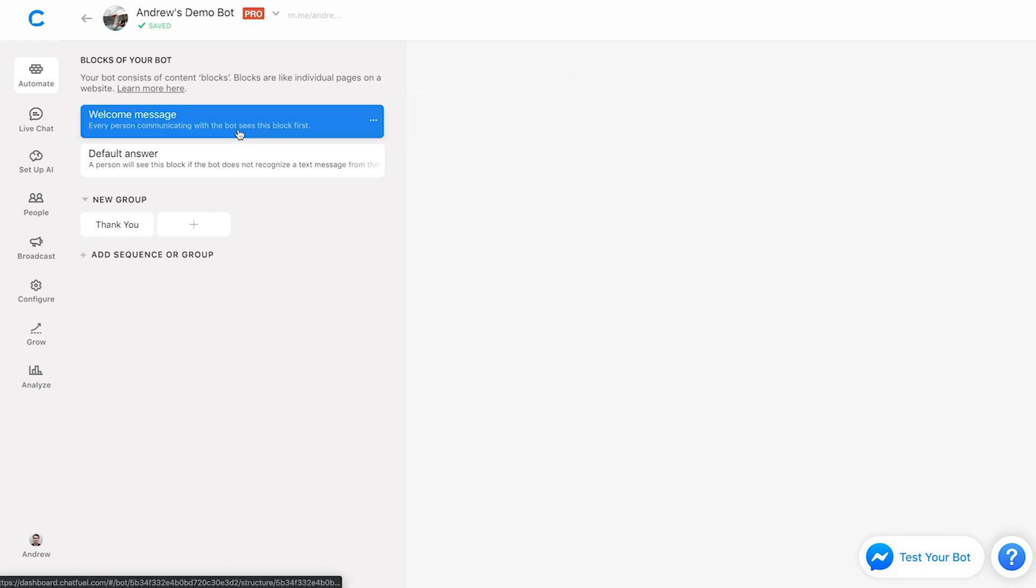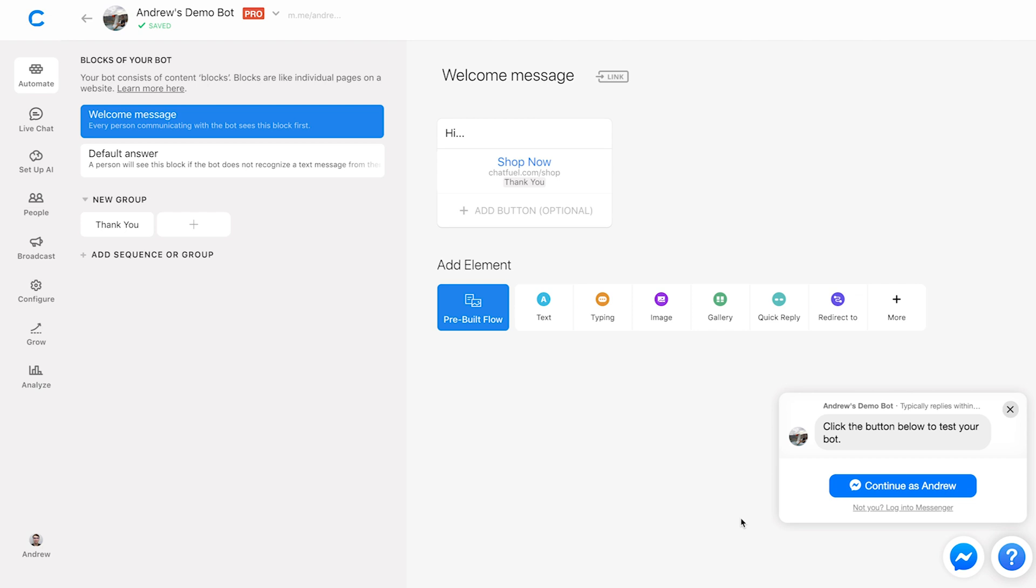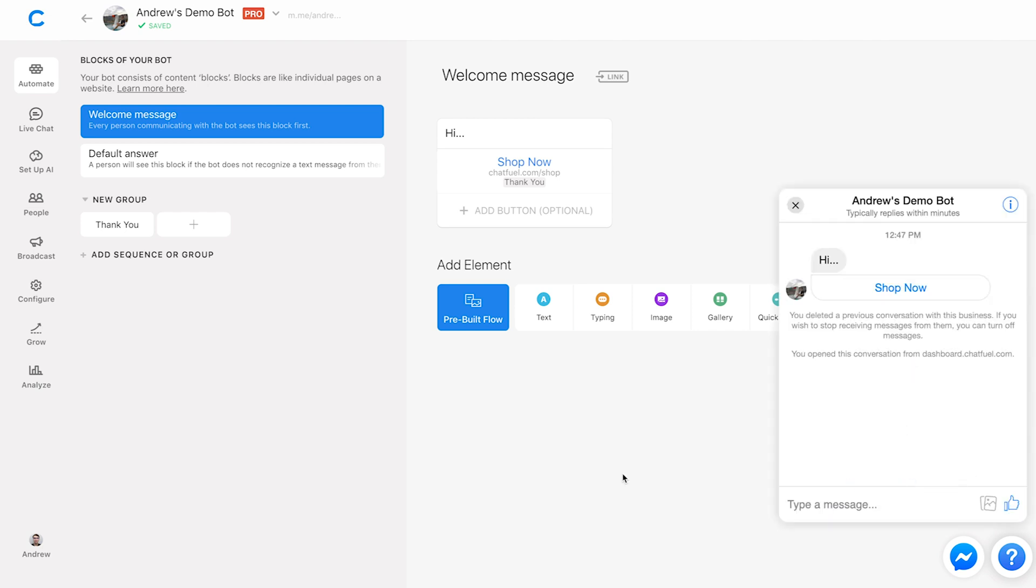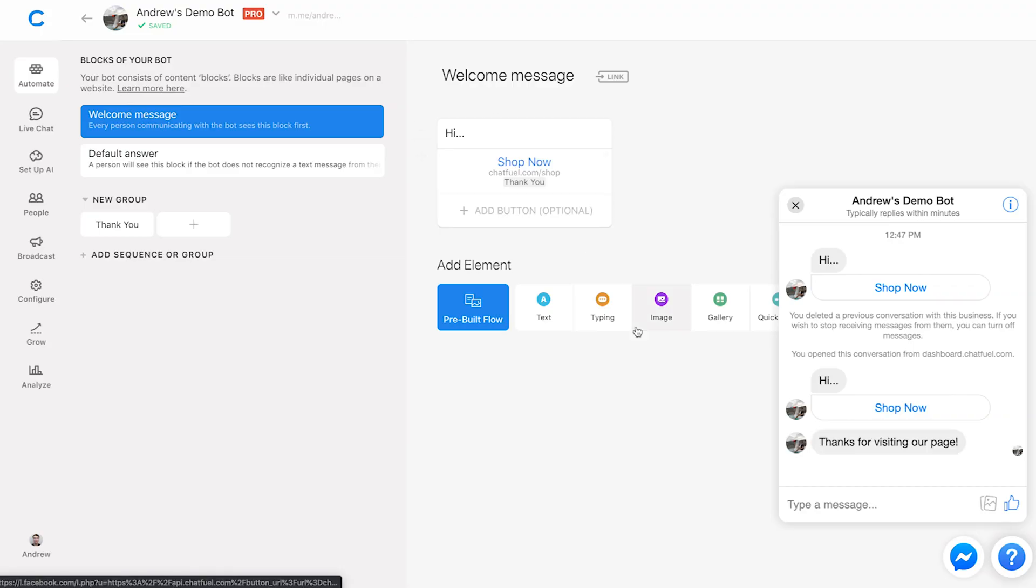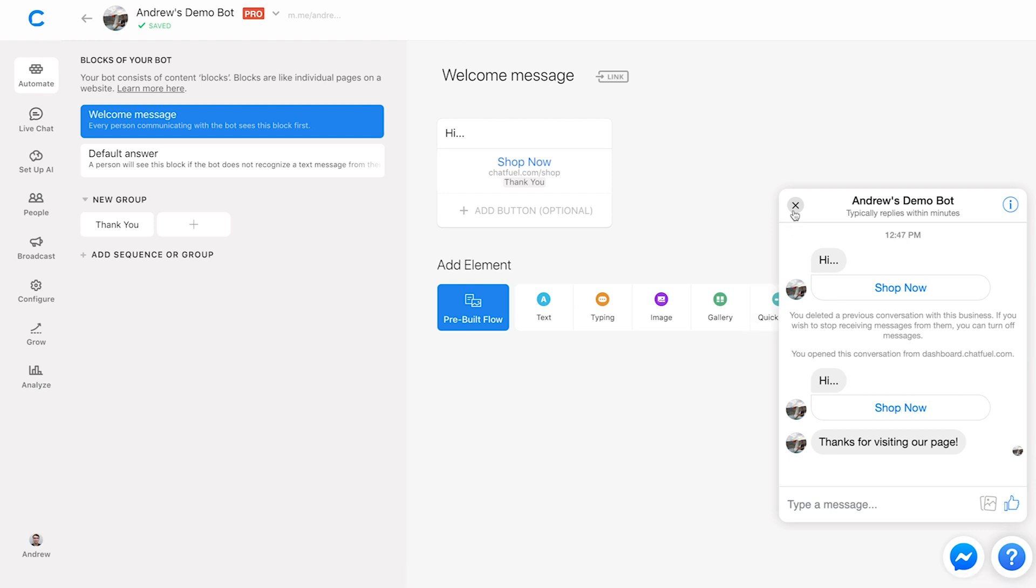So now if I go ahead and test this out, I'll click test this bot. Okay, I'll click continue. And there we go. I'll click shop now. It's going to open a website that doesn't exist. And once I do that, it says thanks for visiting the page. And I'm segmented in the background, of course.